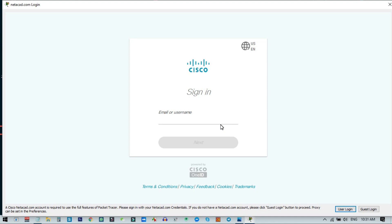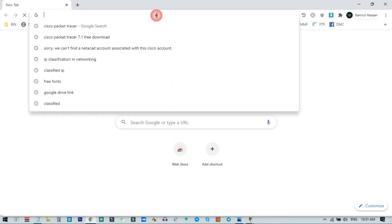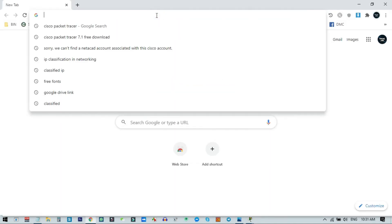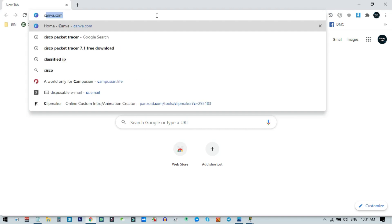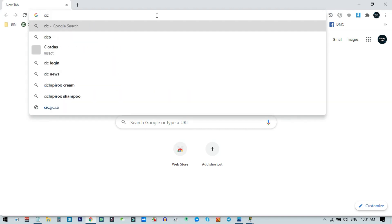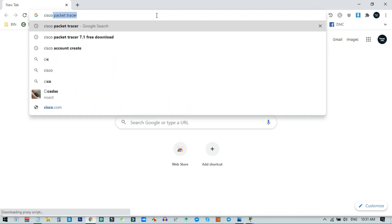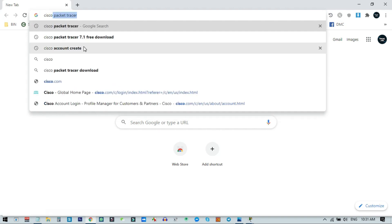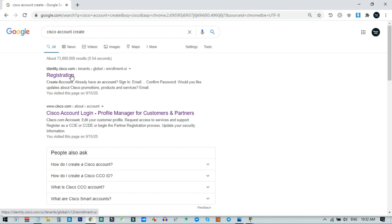You can click on guest login, or you can open a browser. I recommend opening any browser from here, and then search for 'Cisco account creation'. Go to the Cisco account creation page and click on that link.